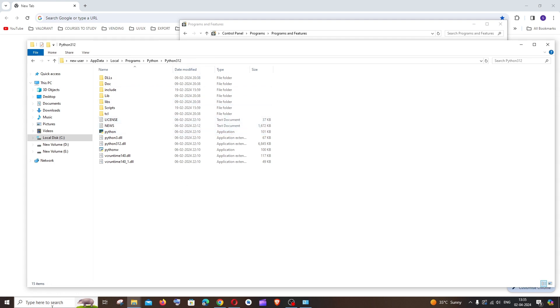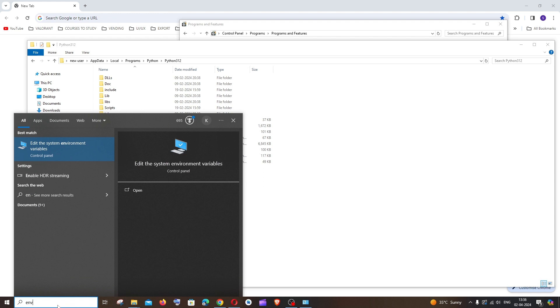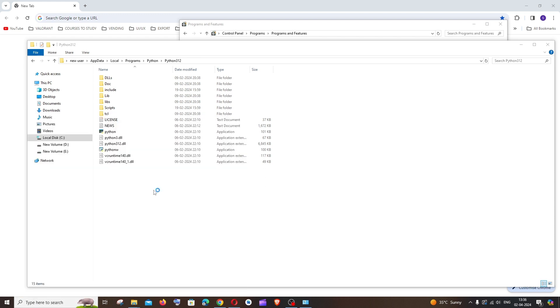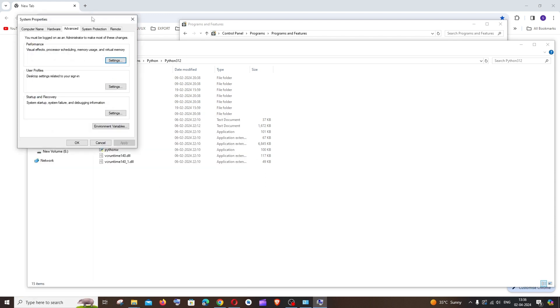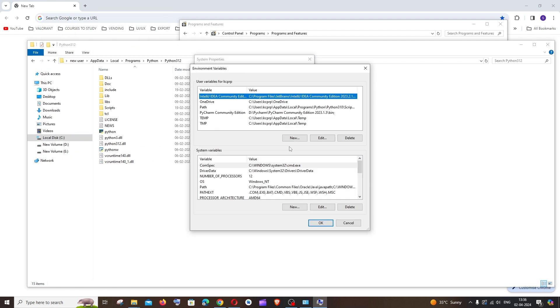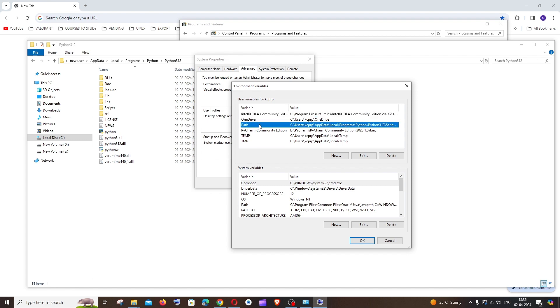Just have this Python folder open and just go to search and type for environment. You will be getting the edit the system environment variables, click on open. In this environment variables.